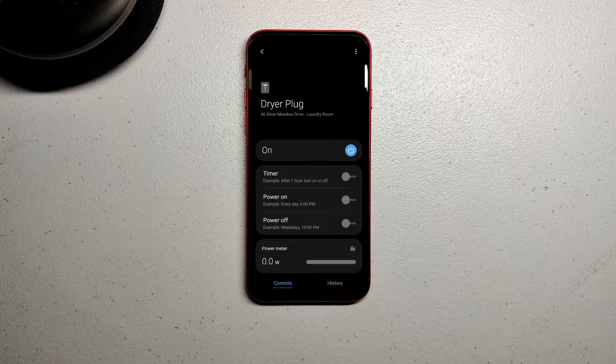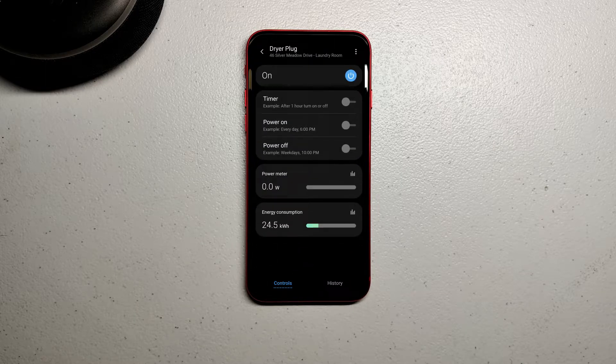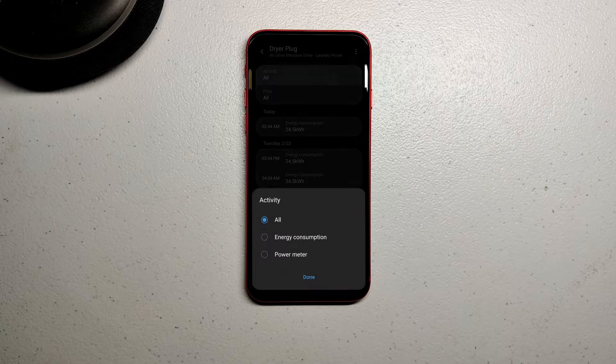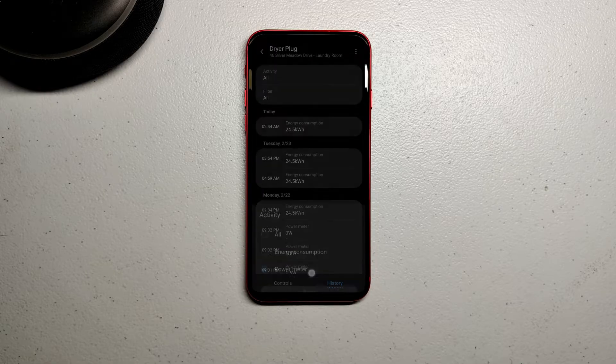In the SmartThings app, select the power monitoring plug and then select History at the bottom of the screen. Set the activity to Power Meter and then browse through the history for that device.